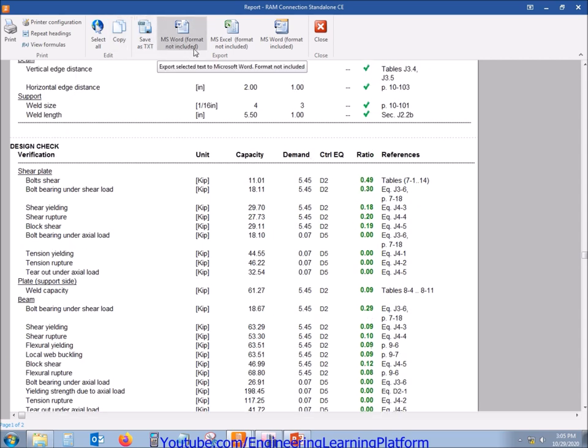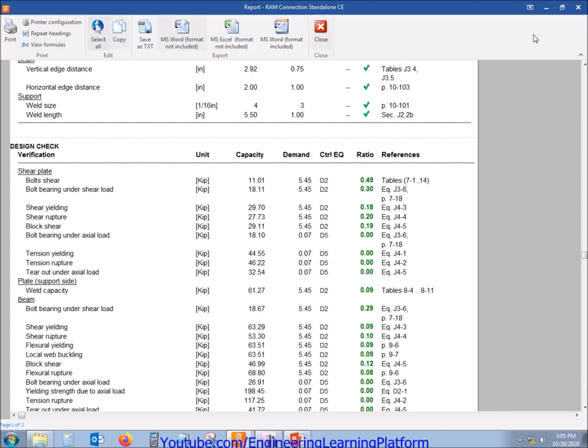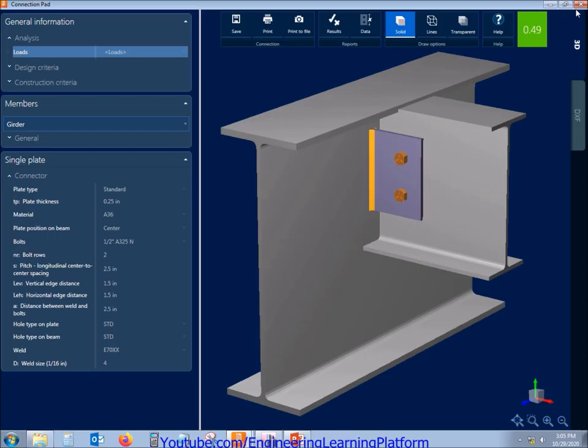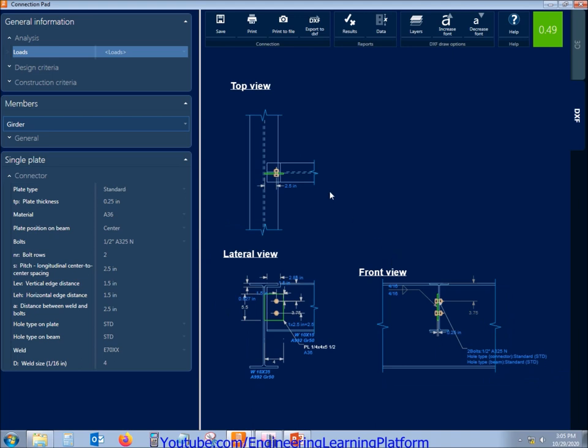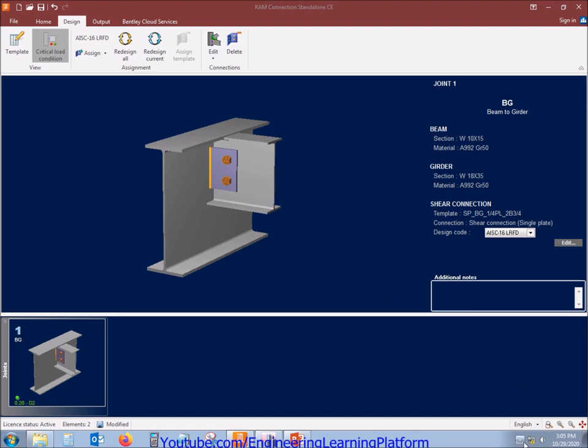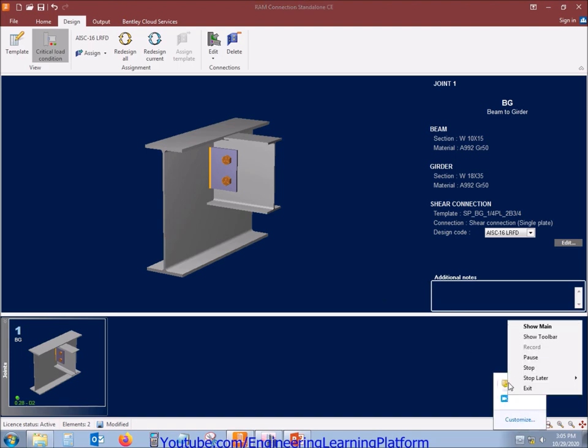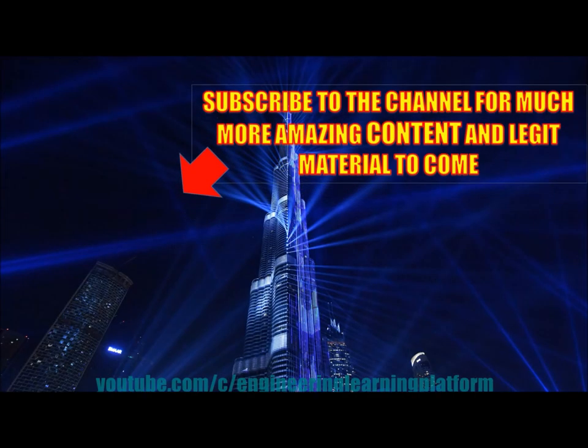We can also export the report in Word format or print it in PDF format. The software also gives us detailing in form of drawing which can always be exported to AutoCAD using the export to DXF option. Check the important links in the description for much more videos. Thank you for watching.